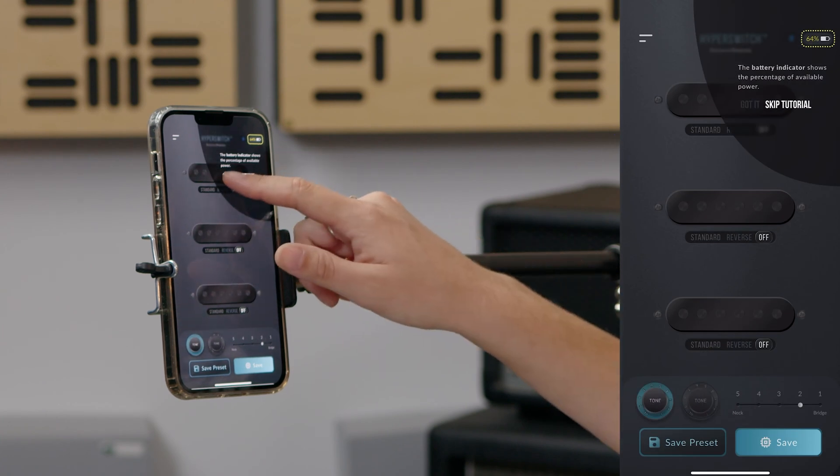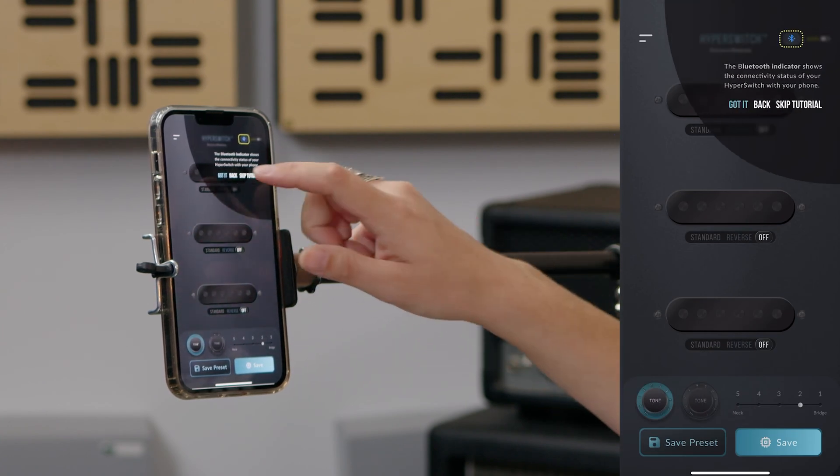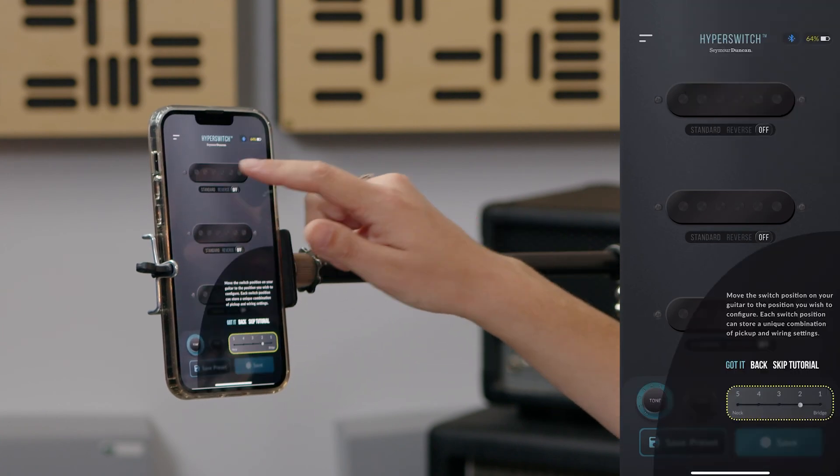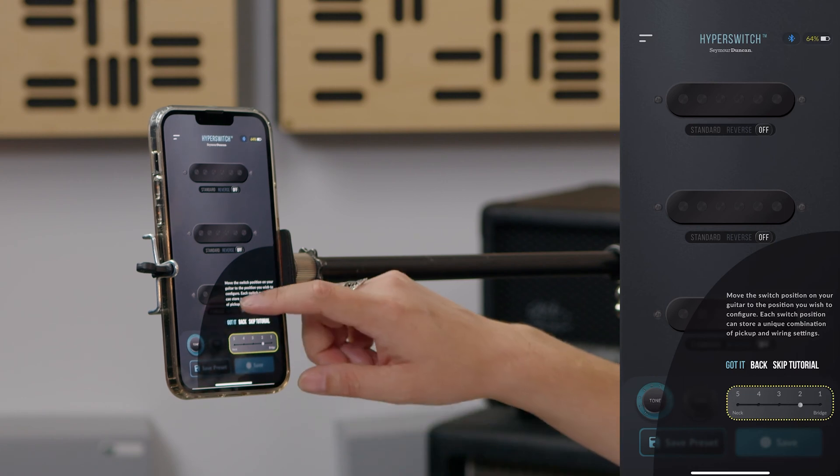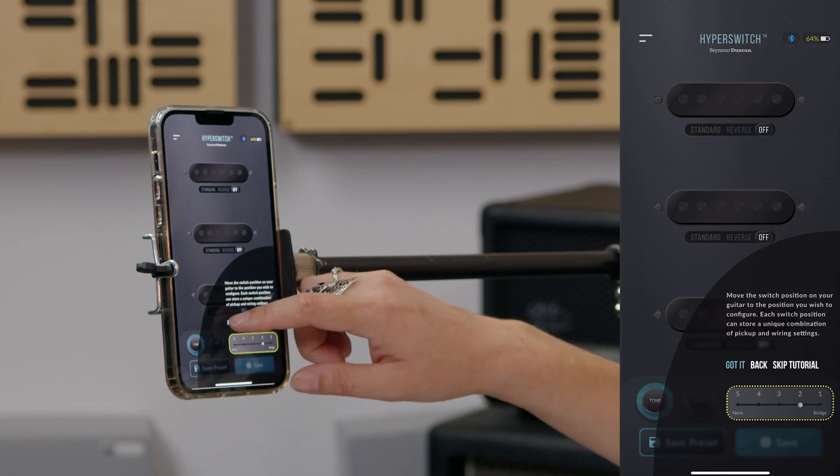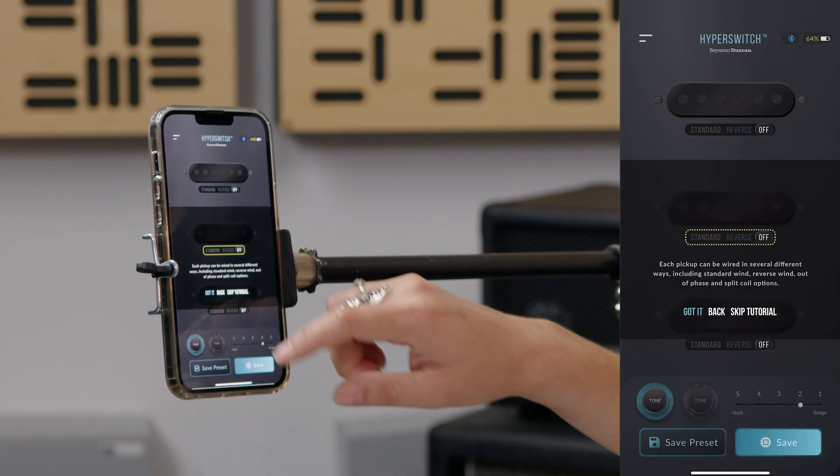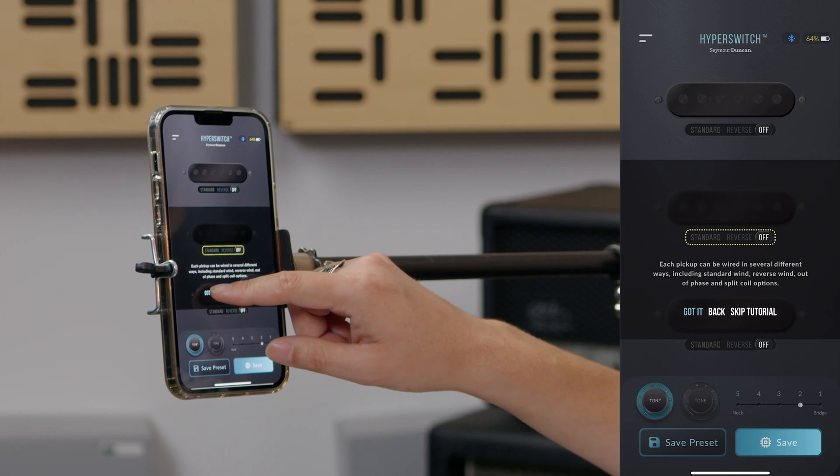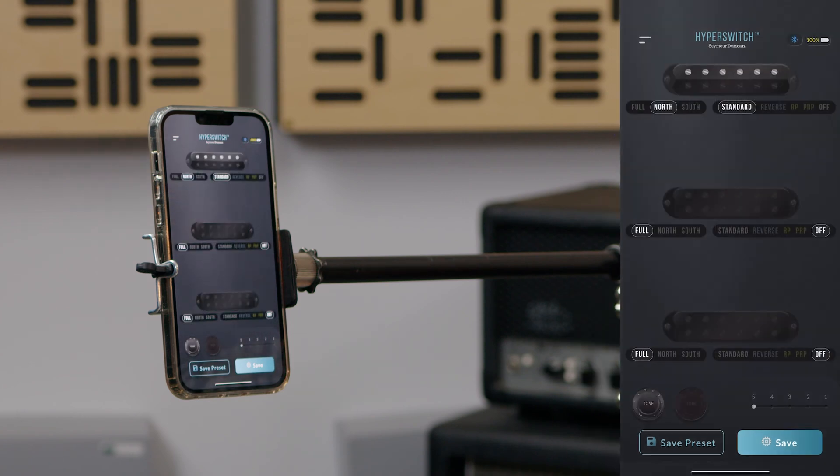After tapping on your device name for the first time, the welcome to the tutorial screen appears. We recommend checking out the tutorial for a brief introduction to the features and locations of important Hyperswitch controls. Following the tutorial, you'll be brought to the pickup configuration screen. The main window defaults to three single coil pickups in a standard Stratocaster configuration, or to the last preset that was used.